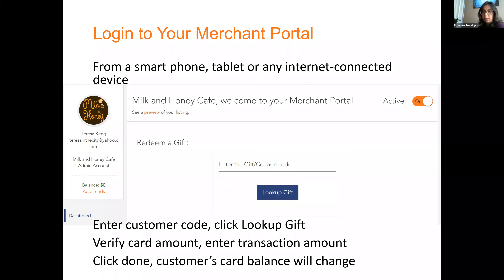There's a question from Mary — she says all her purchases are online and there's no cashier to take the gift code. How does it work for an online purchase? It doesn't work online. They're going to have to call someone and give them the code. There's no online version of this.